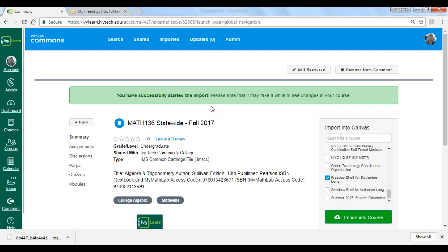You'll see a success receipt: 'You have successfully started the Import.' Please note it may take a few minutes to see the changes in your course. But now you're ready to get started — ready to add those due dates, update your syllabus document, create your announcements, and participate in the discussion board and interact with the content as needed.